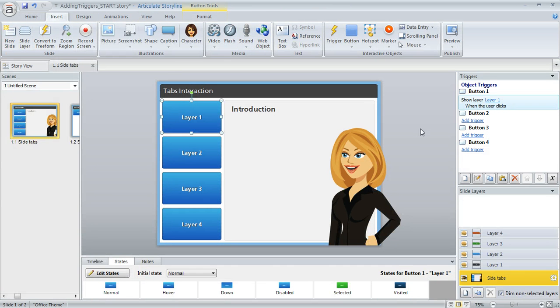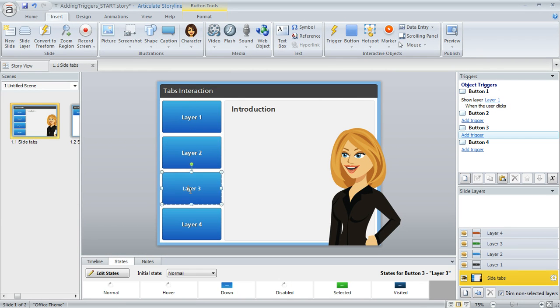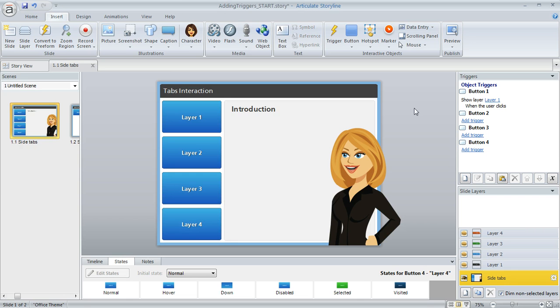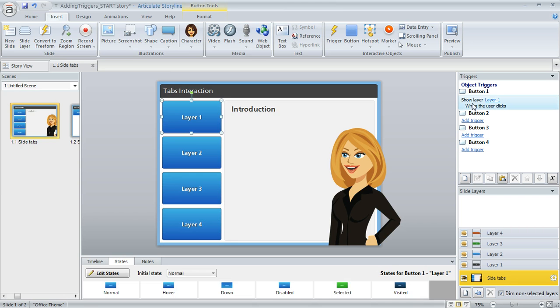So now the process of setting up triggers is really going to be the same for any trigger you create. You just tell Storyline what you want to have happen and the circumstances when it should happen. And now that we've created that first trigger, we could go back to each of these remaining buttons and follow those same steps. But here's a quicker way.